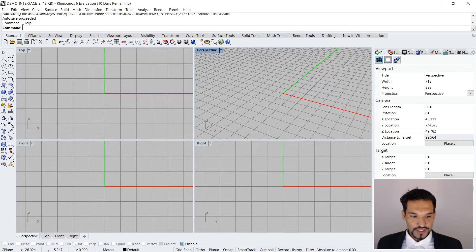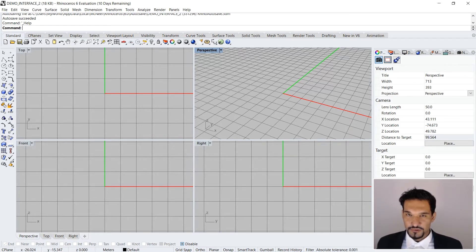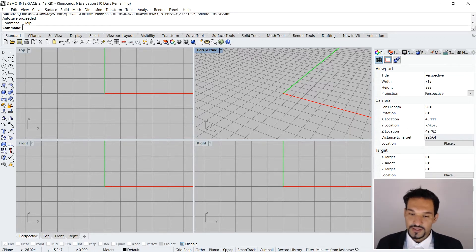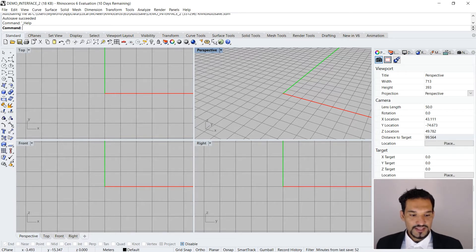We have some general information located on the left side of the status bar. On the right side of the status bar, we have some helper functions — I always call them little helper functions — which are essentially snapping tools or other commands and sets of tools, like the gumball, smart track, record history, and osnap. These are functions that help you to be more efficient in Rhino.